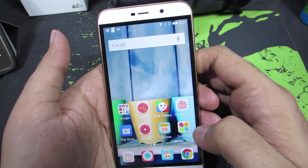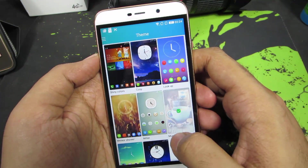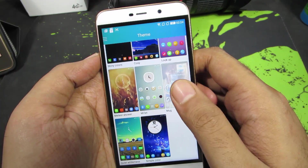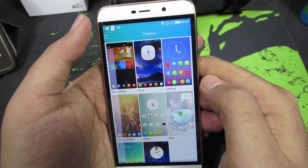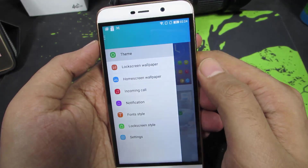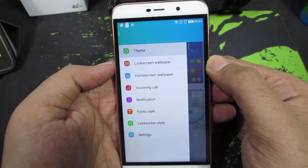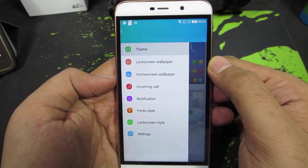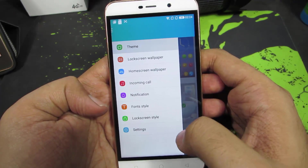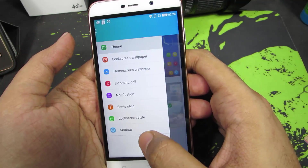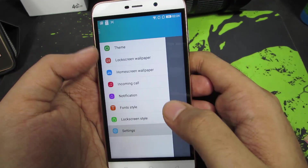You may have also observed that the lock screen wallpaper has changed. If you are not satisfied with the pre-installed themes, you can always configure it according to your liking. Just press the menu button and you have the option to change the lock screen wallpaper, home screen wallpaper, incoming call ringtone, notification tone, font style, lock screen style, and if you go to settings, you have the option to reset or restore all the settings.